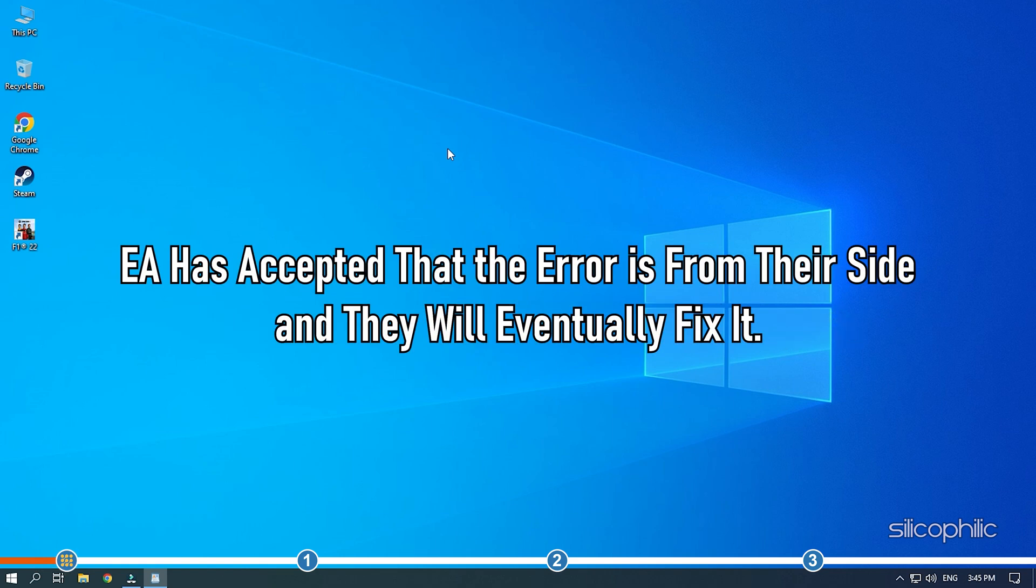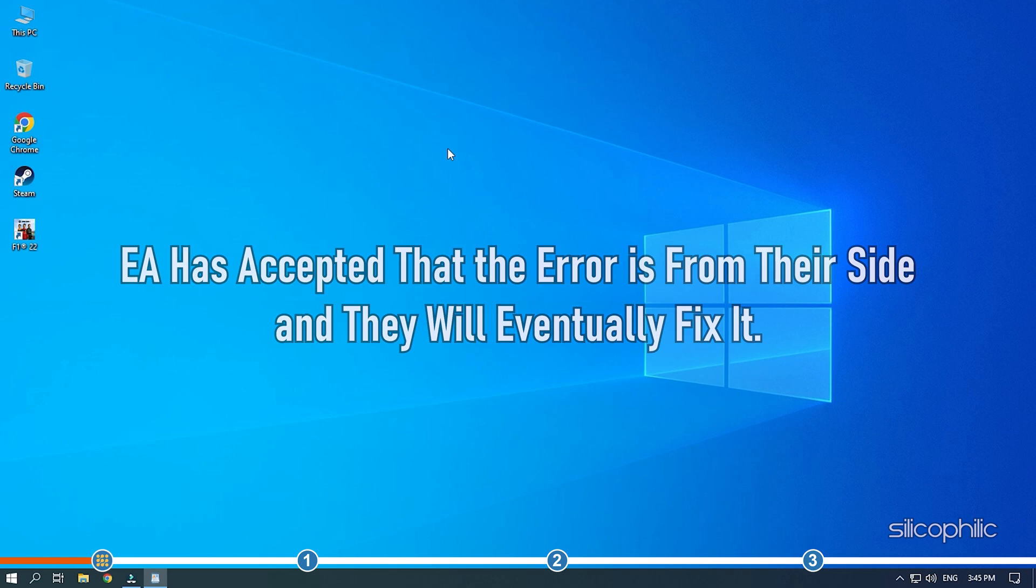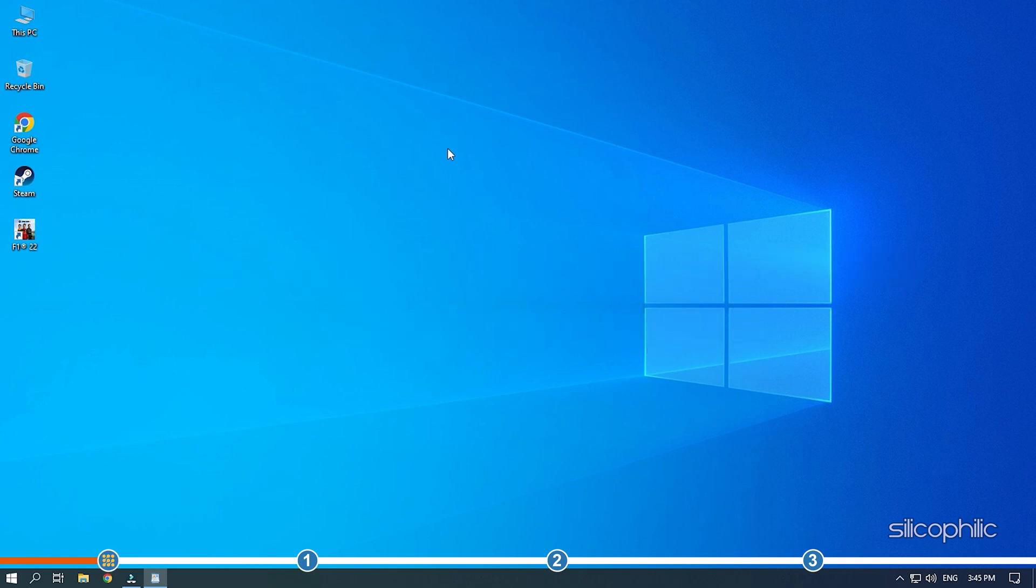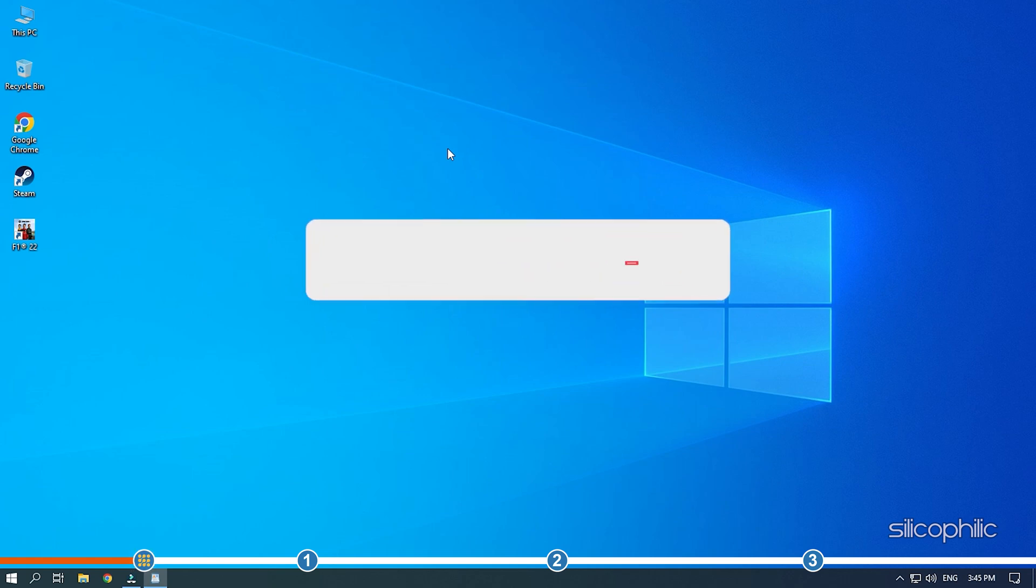EA has accepted that the error is from their side and they will eventually fix it. However, there are ways you can fix this error. Here we have shown how you can solve it. So stick till the end and perform as shown.